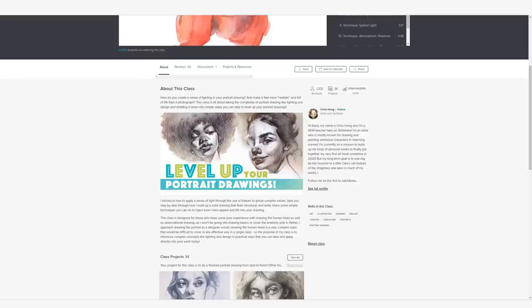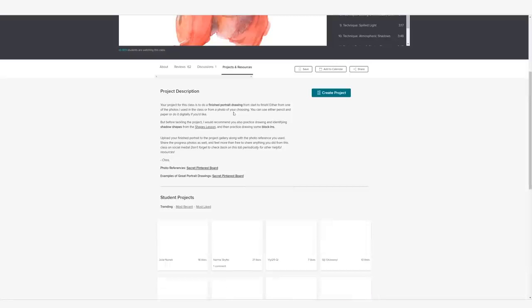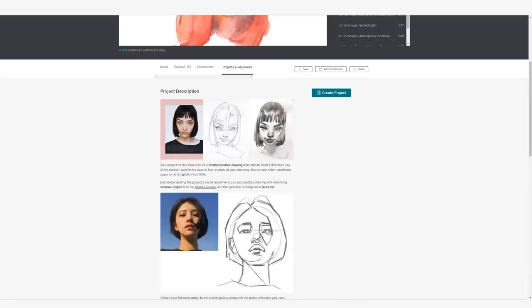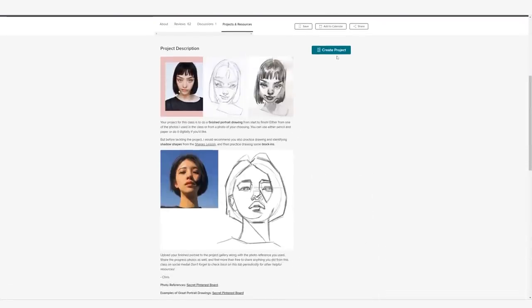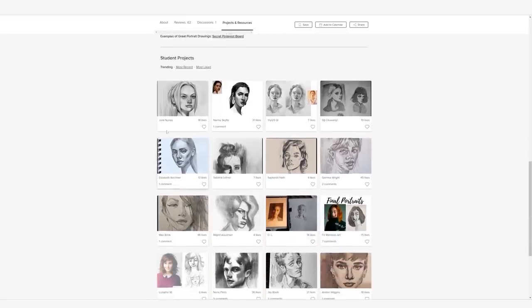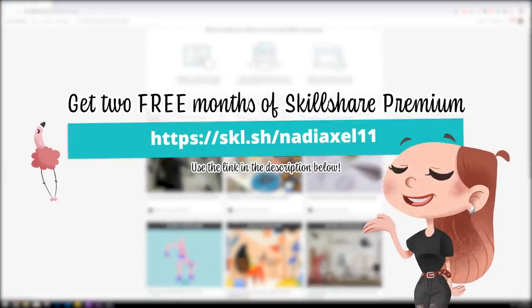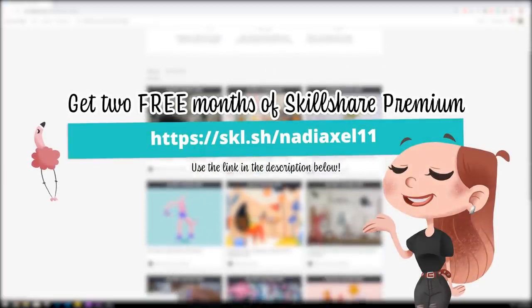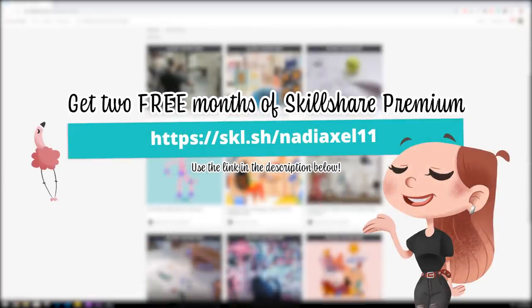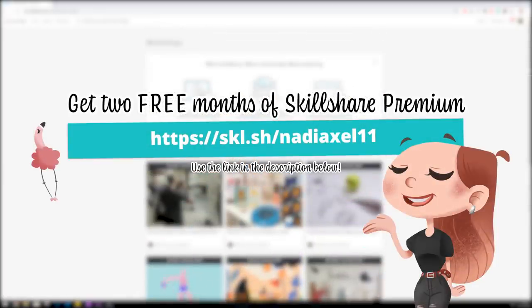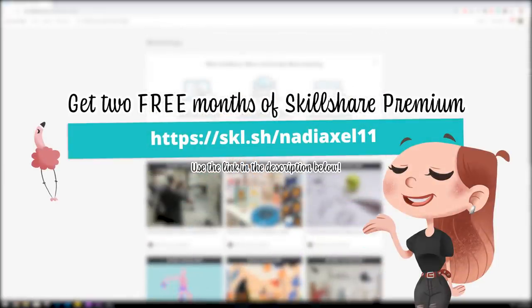With the Skillshare Premium membership, you get access to all of their classes, class resources, and also their workshops. You can submit your own projects to classes for feedback, or you can just check out the projects that other students have done. And once again, I'm offering two free months of Skillshare Premium. Just follow the link in the description below and claim your free months today.